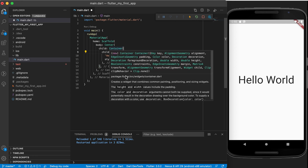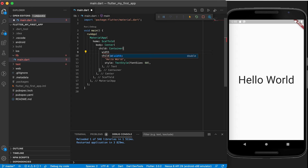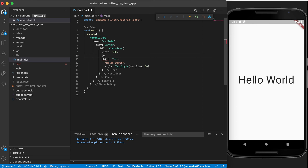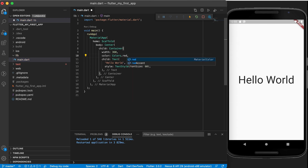Now a container creates a widget that combines common painting, positioning, and sizing widgets, and the height and width values include the padding. So let's just have something that's got a width of 360 and we can set a color for the container. Let's type color there and use the Colors class—if you put a dot there you can see some of these colors and the values available for us. So let's make it red.